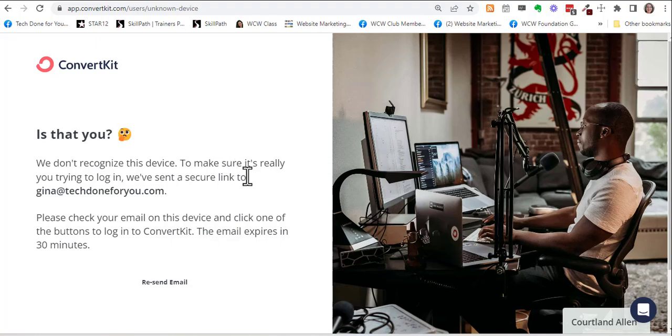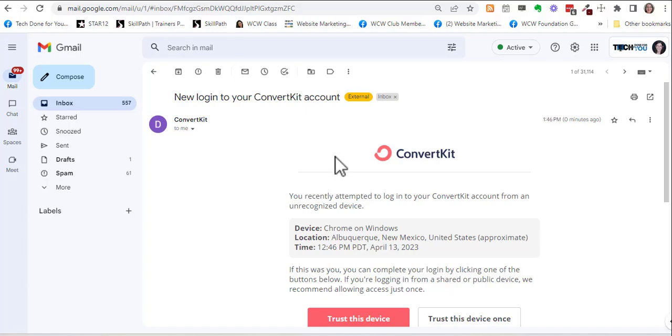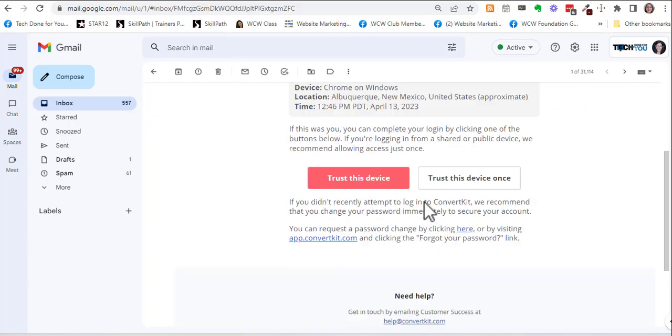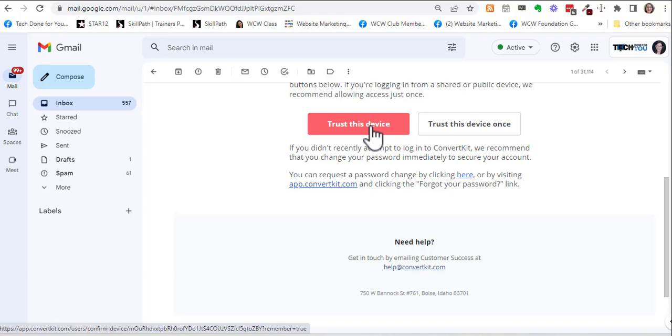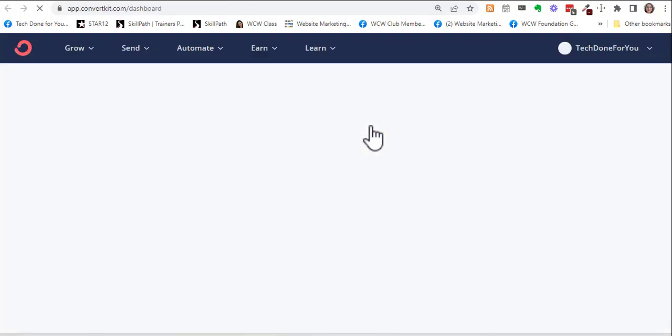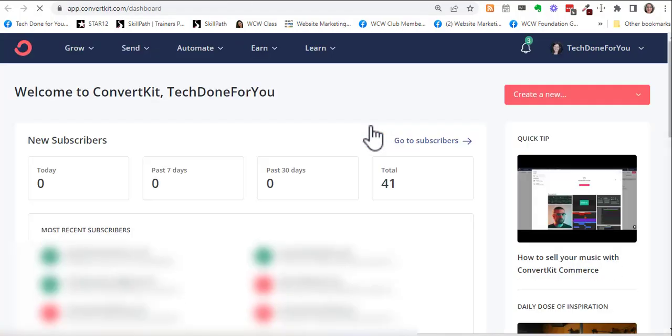I'm here checking my email, and all you have to do is click 'trust this device' and then you go right into ConvertKit.